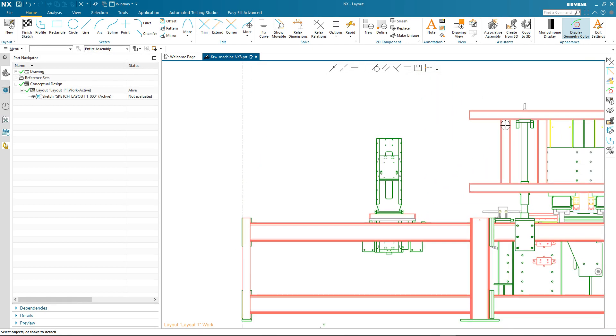I think you'll agree how easy it was to create a new design concept from an existing 3D machine assembly. We took the assembly into our NX Layout application, we created the sketch layout, and then we were able to use our brand new sketch tool and the powerful solver to make the design changes we required.